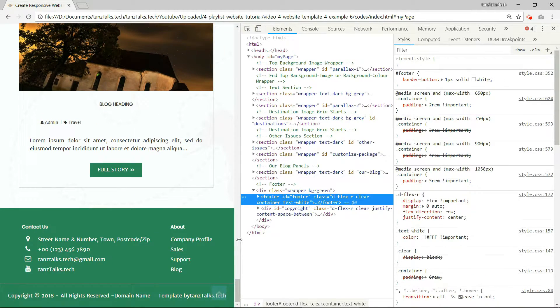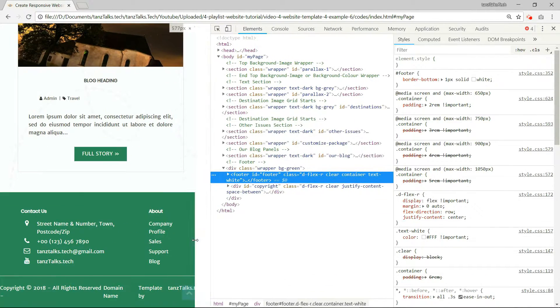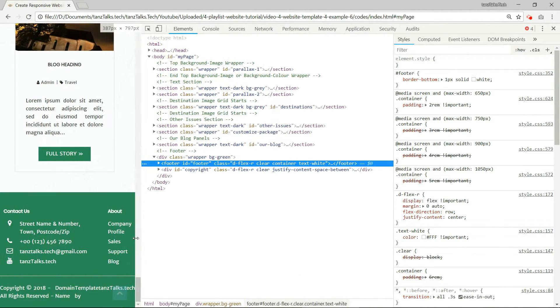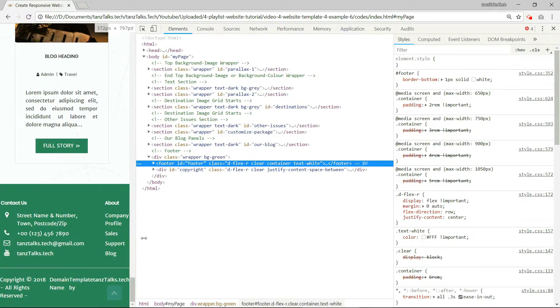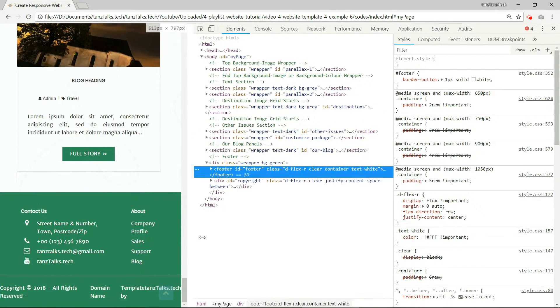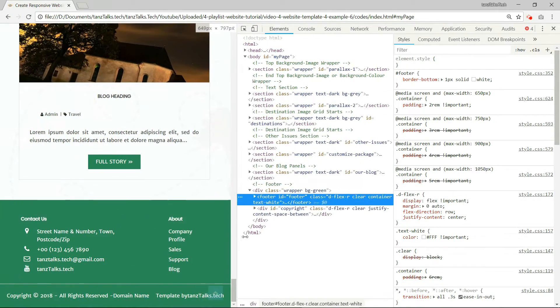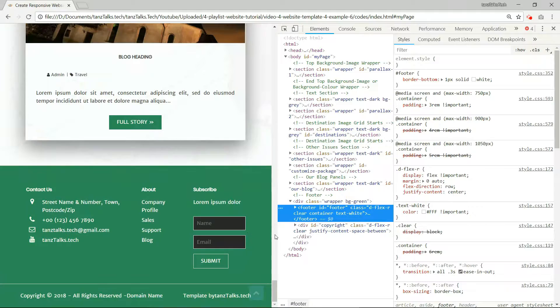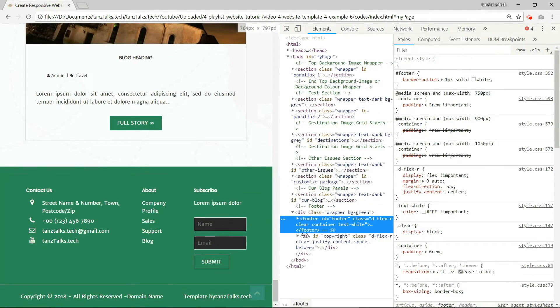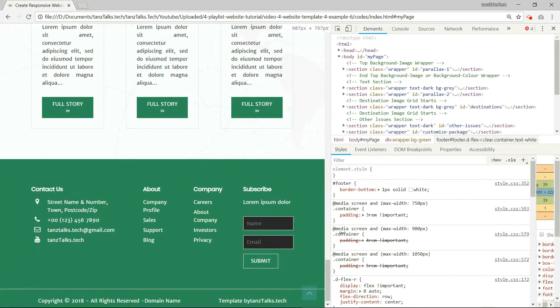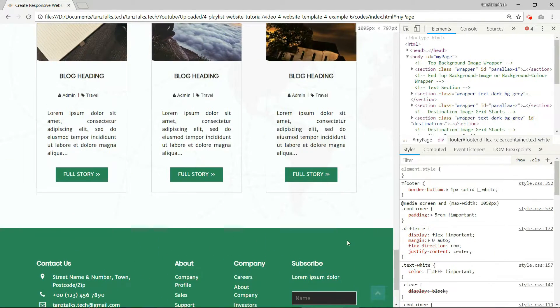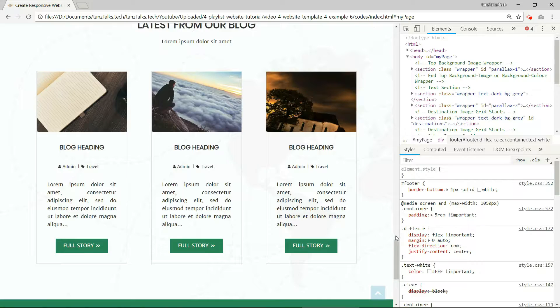So we are left with only two parts that is the contact and about. As we go on increasing the screen width size, all those parts will start becoming visible again.